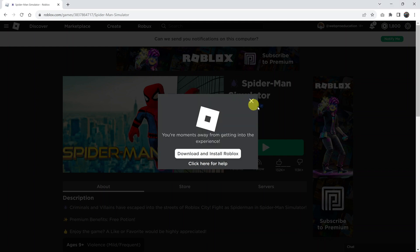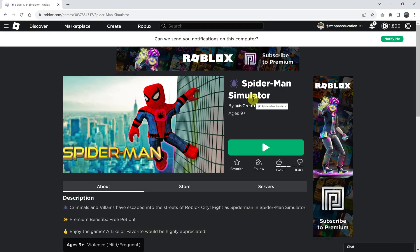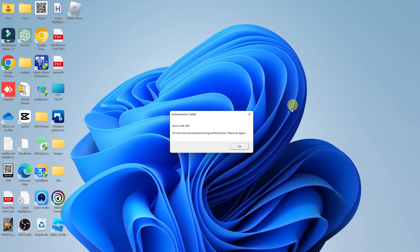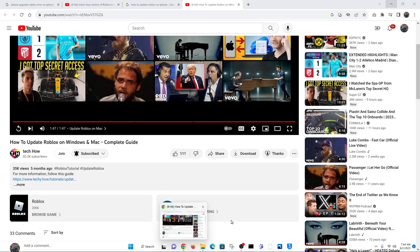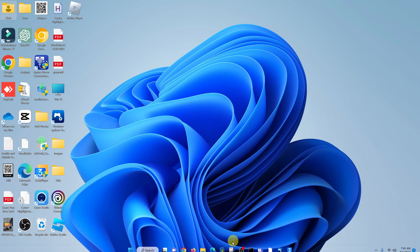Now the other way you can update Roblox is for people who installed Roblox from the Microsoft Store, because you can actually do that.